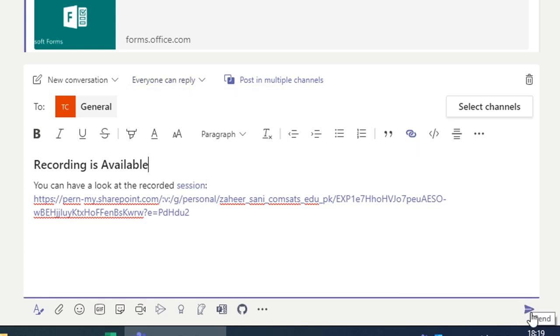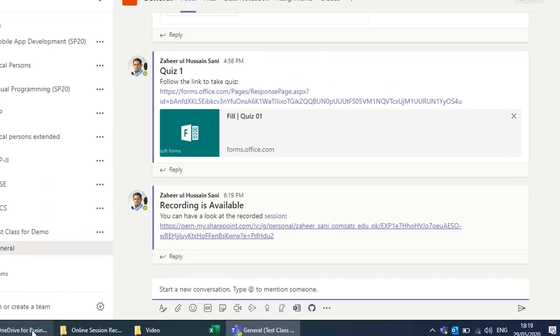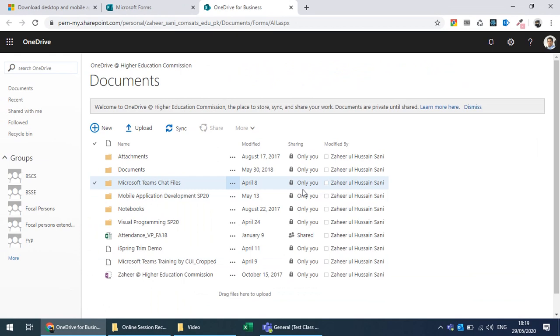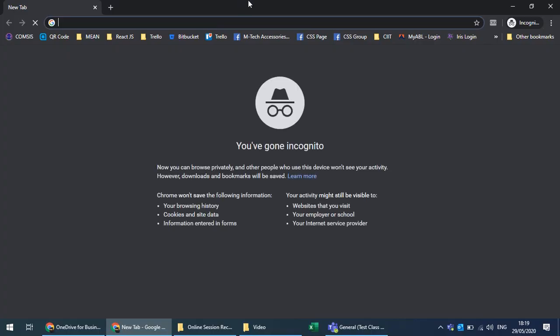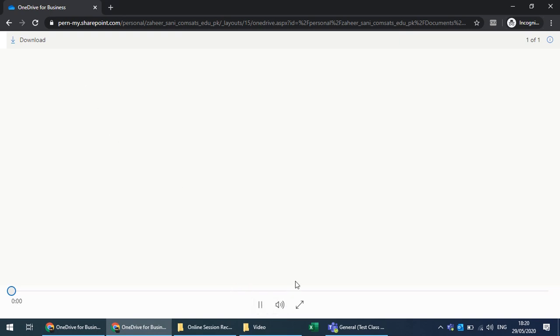You can choose whether the post is an announcement and whether everyone can reply. You can verify the link works by opening it in an incognito window — students can play the video file directly, and they can also download it from there.